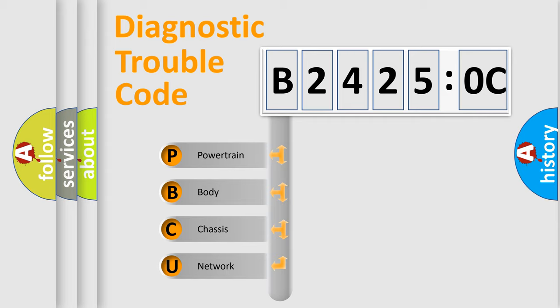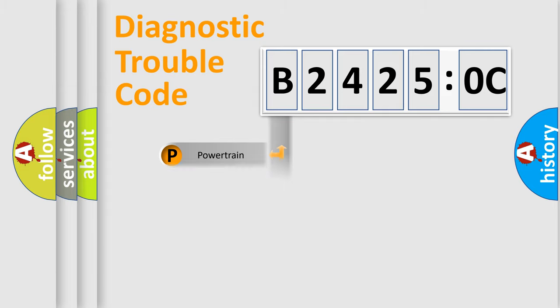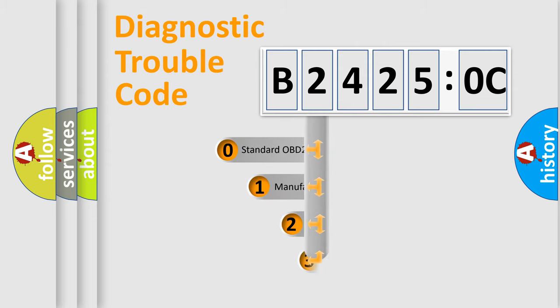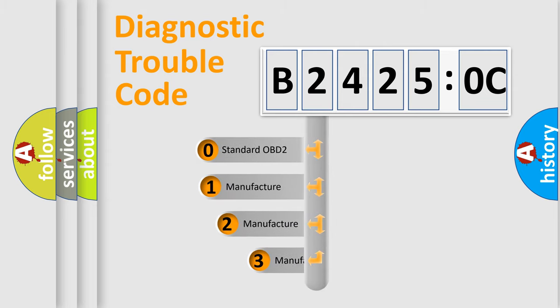We divide the electric system of automobile into four basic units: Powertrain, Body, Chassis, and Network. This distribution is defined in the first character code.